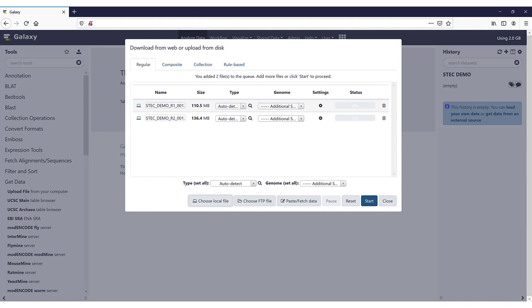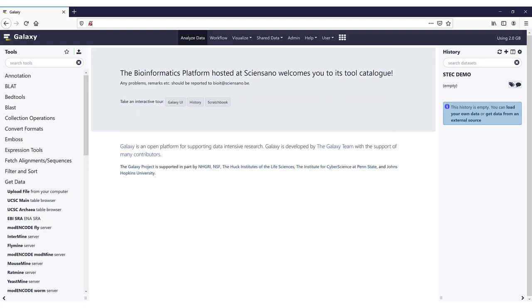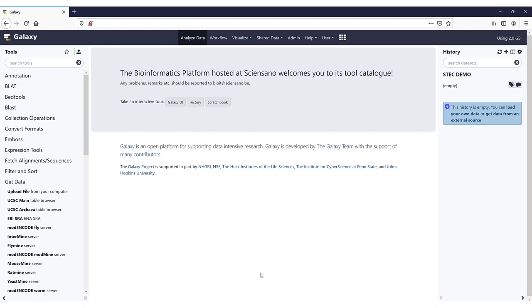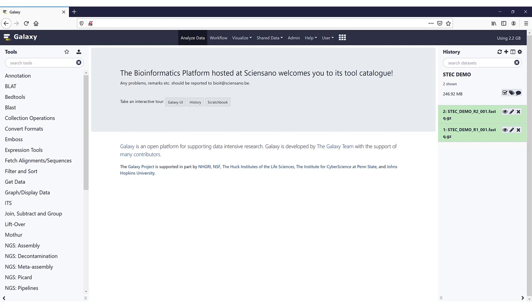We are not going to select the genome here. When everything is set as you wish, you just click on Start, and the upload of the files will start. You can either keep this window open and watch the progress, or you can close it. You will see in the icon on the tool panel there is a little green bar, and that bar will go to 100% and then all your files will be uploaded. Once they are uploaded, they will also be added to your history on the right. As this connection is a bit slow now, we will continue once the files have been uploaded.